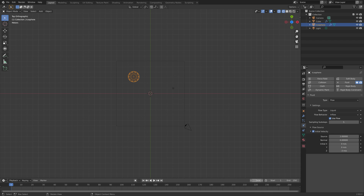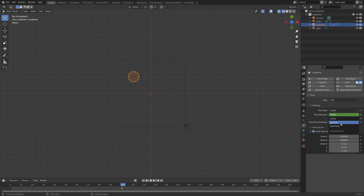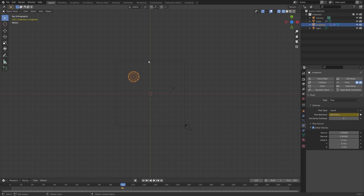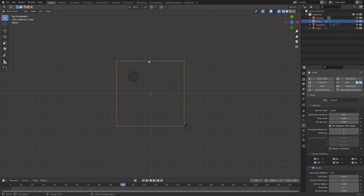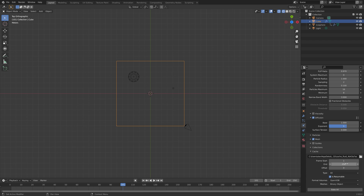We're going to animate the flow behavior from Inflow to Geometry so that it falls down at the end. Press I to keyframe, move one frame, then set it to Geometry and press I to keyframe once again. Now that we have the inflow object, go down to the bake settings.